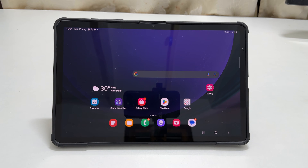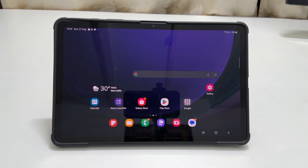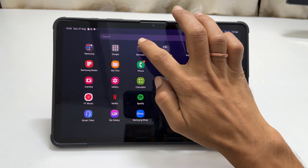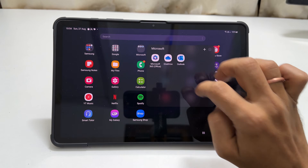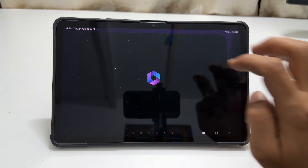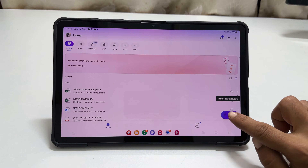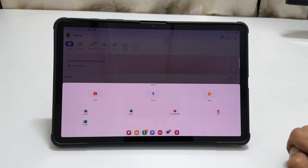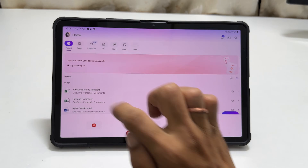One of the limitations of this method is you can scan only one page. We can use the pre-installed Office Mobile app if you want to scan multiple pages and make one PDF. To use this method, launch the Office 365 app. Tap Create, and from the options, select Scan.